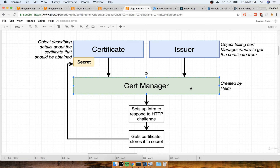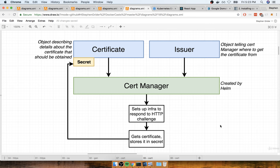In order to get CertManager working the way that it expects, there are two different objects that we have to create with two different config files inside of our project. These are two types of objects that we're going to create in the same way that we've created many other objects before. We'll talk about the issuer first, over here on the right-hand side.